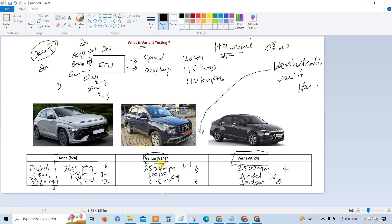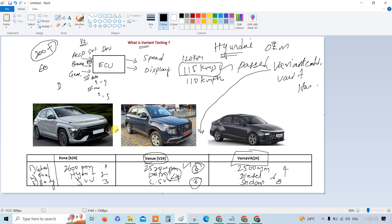So if you are setting the coding values for V24 — say 3, 4, 6 — your responsibility is to validate the proper input and expected output. For Venue with those values, you should get a speed of 115 km/h. If the output is 115 km/h, your test case passes. If you give codes 1, 2, 3, it will become a hybrid mode. You can also include a gear parameter — for example, gear code 6 means automatic, with options Drive, Park, Reverse, and Neutral.